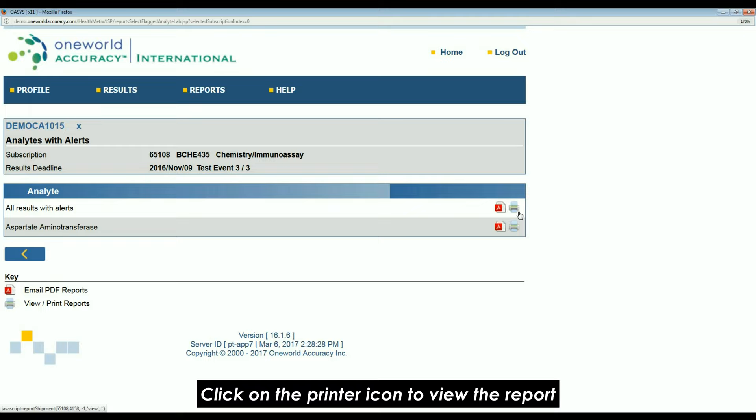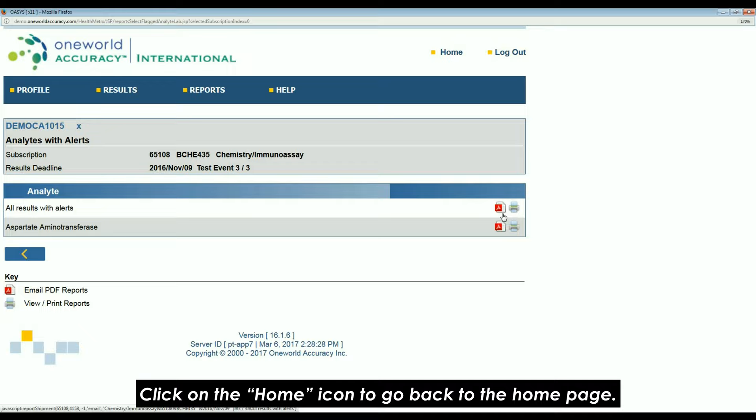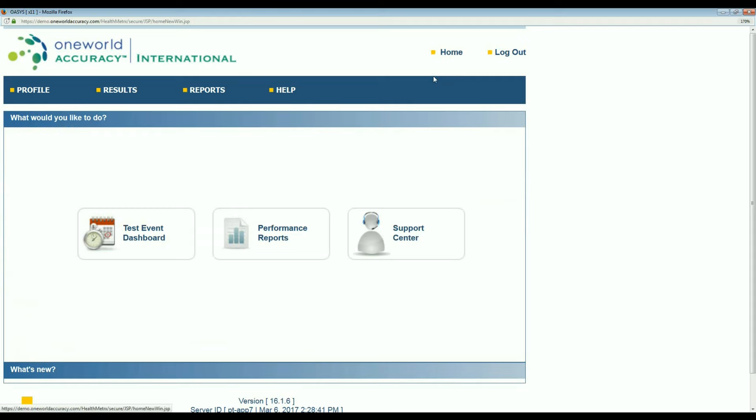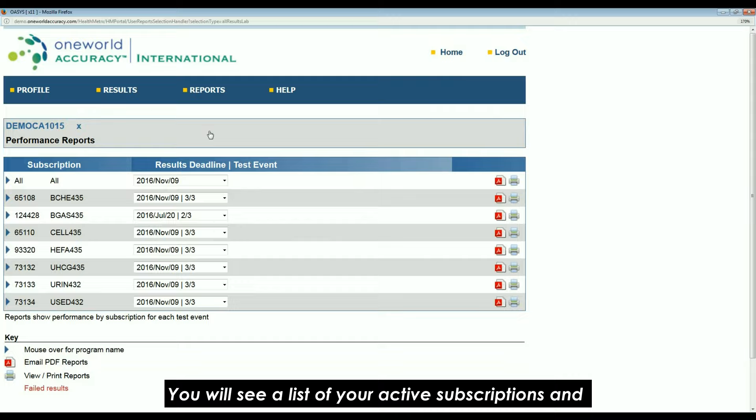Click on the printer icon to view the report or on the PDF icon to email it to yourself. Click on the home icon to go back to the home page. Now, go to the second option, performance reports.